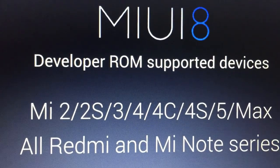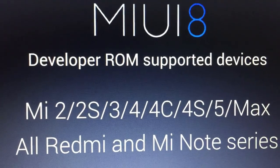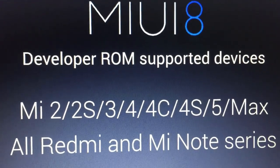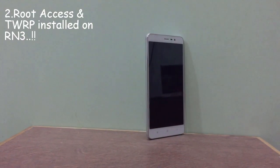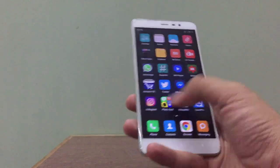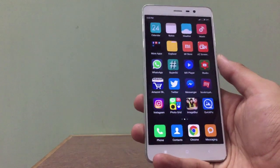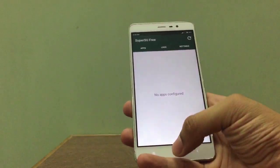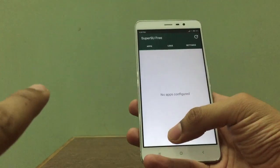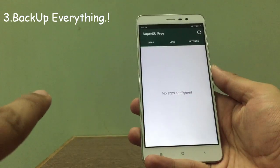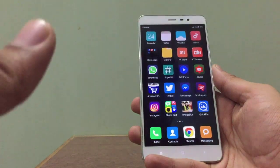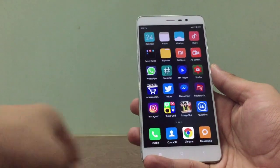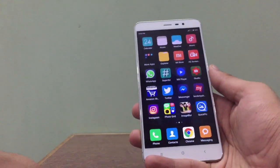To get MIUI 8 installed on your Redmi Note 3, first thing you need is of course a Redmi Note 3. Second, you need root access and TWRP installed — if you haven't done that, check out my video on how to do the same. Third, as always, backup everything. That's pretty much it for the requirements.